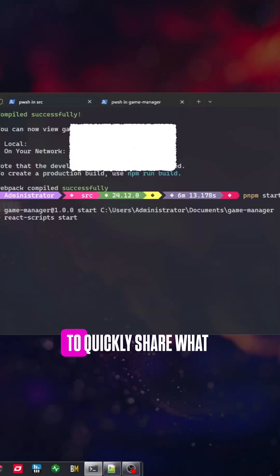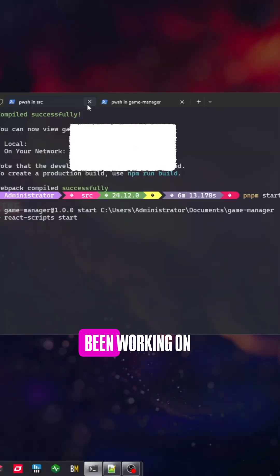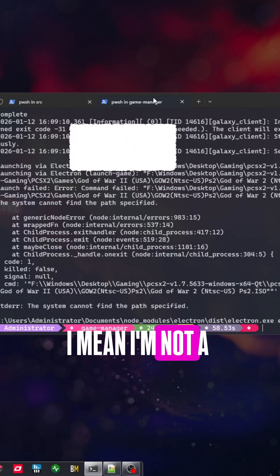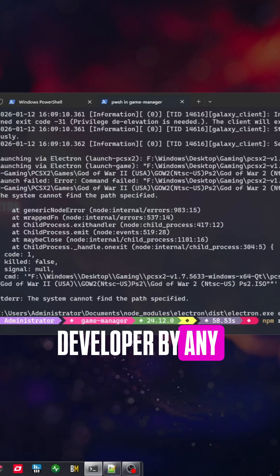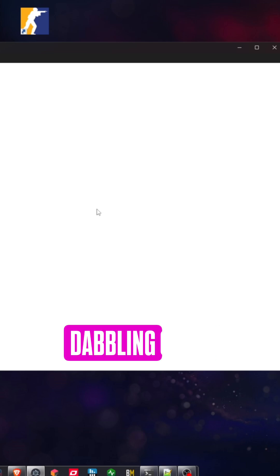Hey folks, I just wanted to quickly share what I've been working on. I mean, I'm no developer by any stretch of the imagination, but I do like to dabble in code.